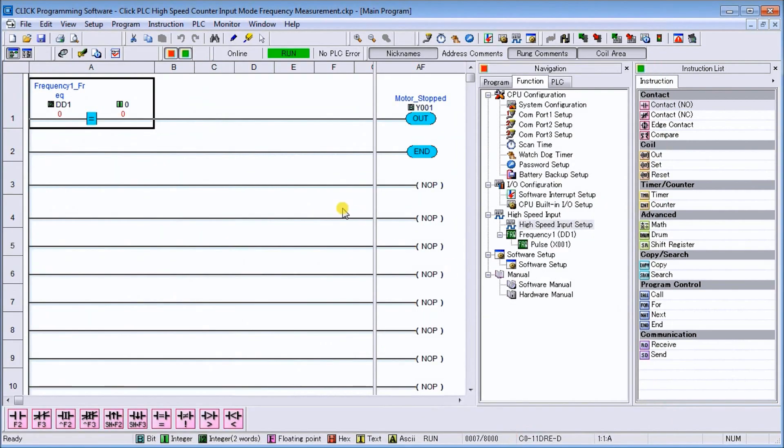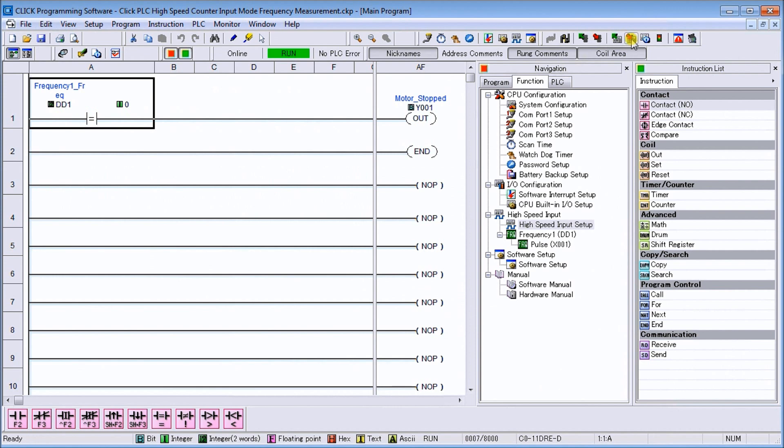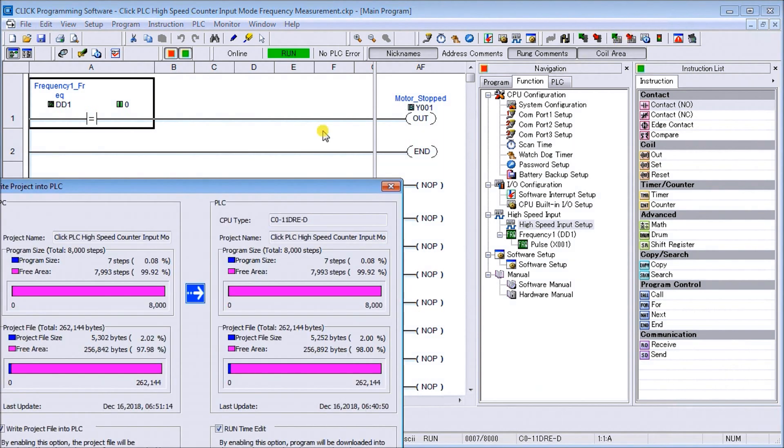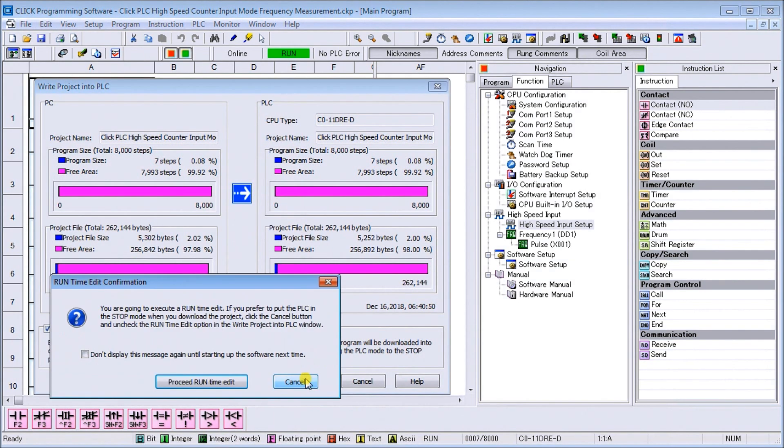Now if we look up on our diagram, we're going to put one line of logic in here. We're going to take a look at DD1 which is our frequency, and if it's equal to zero what we're going to do is turn on our output. And then we have an end statement. So let's transfer this program into our Qlik PLC. OK, we will proceed, run time edit.